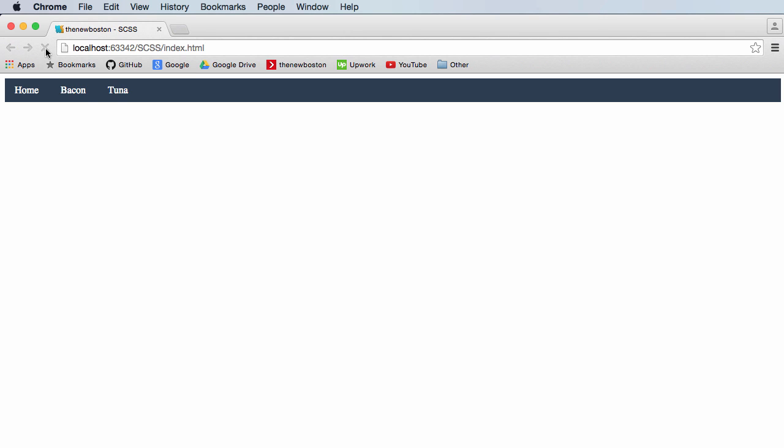So now whenever I refresh this, check it out. How awesome is that? Boom, boom, boom.